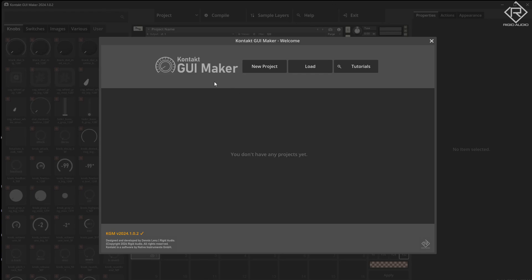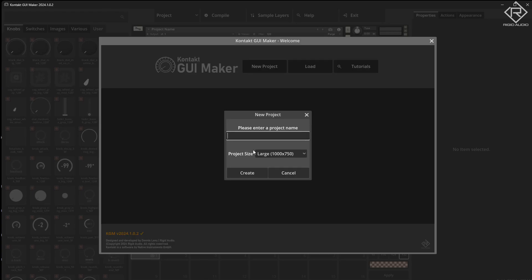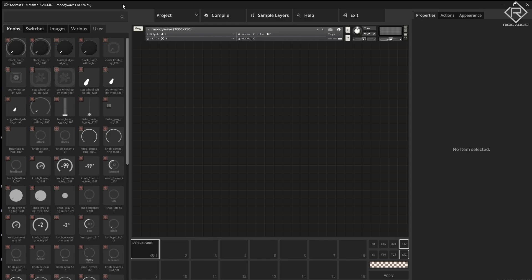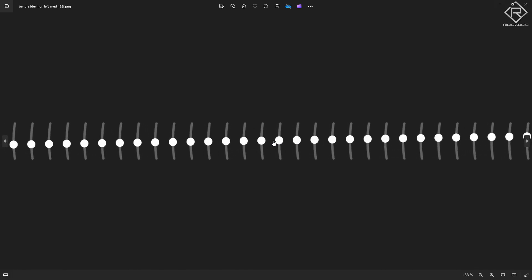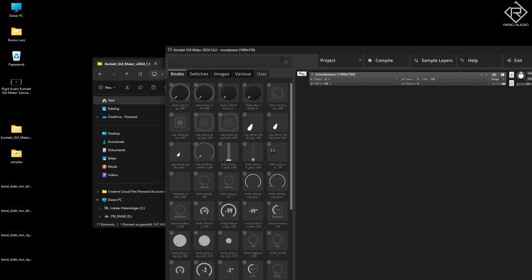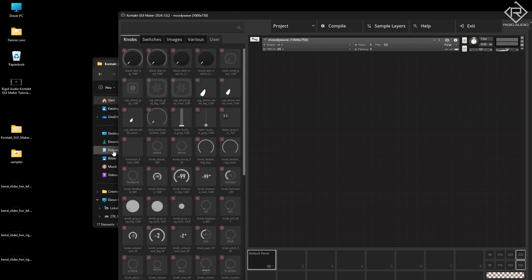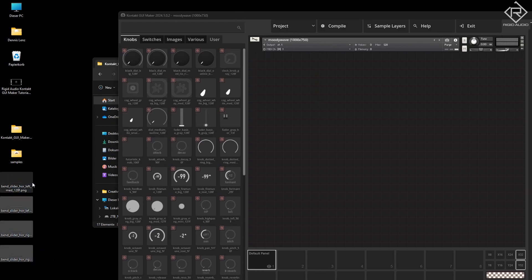I got Contact GUI Maker already open and we click on New Project to create a new one and we call that Moody Wave. For this project I did create a few graphics that I want to use — these little bended bent sliders — and before we start let's import those into the Contact GUI Maker library by just dragging them in.